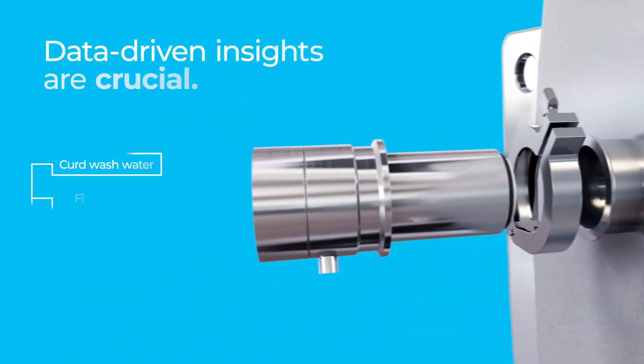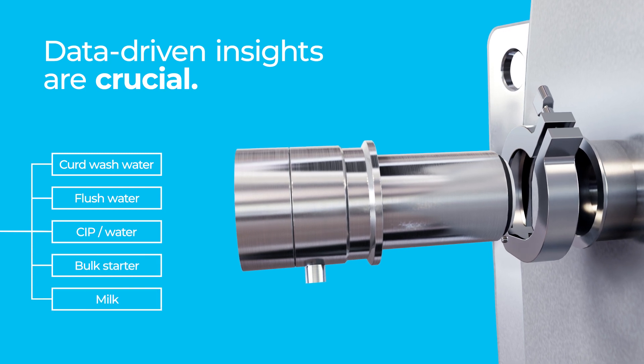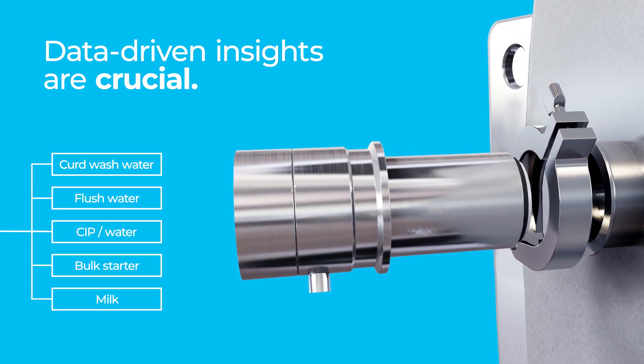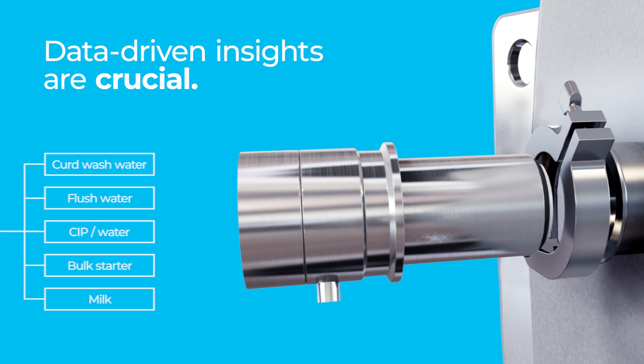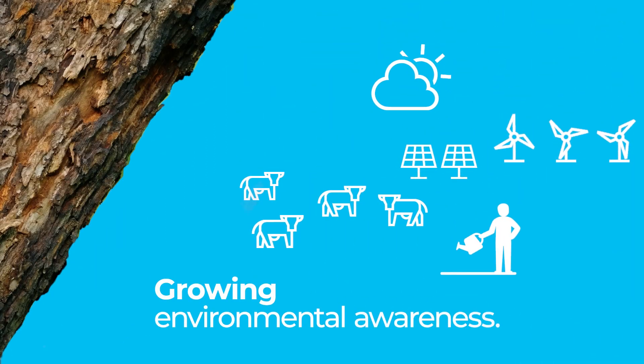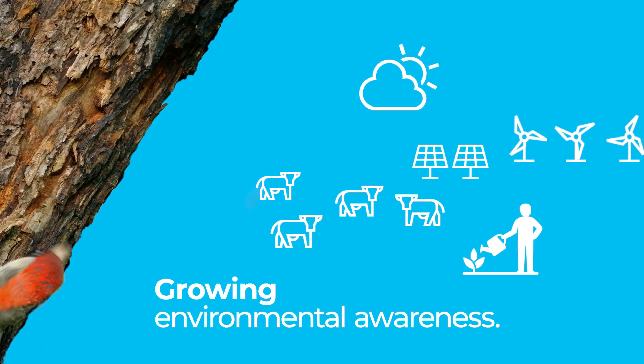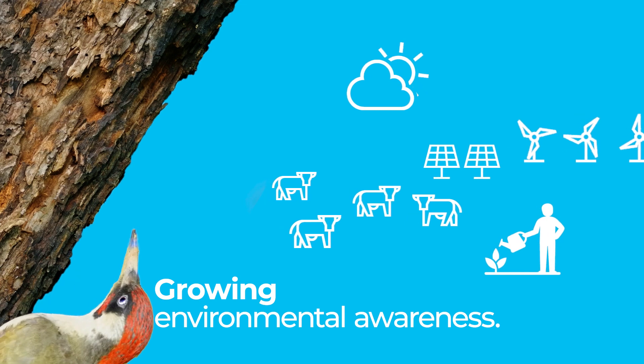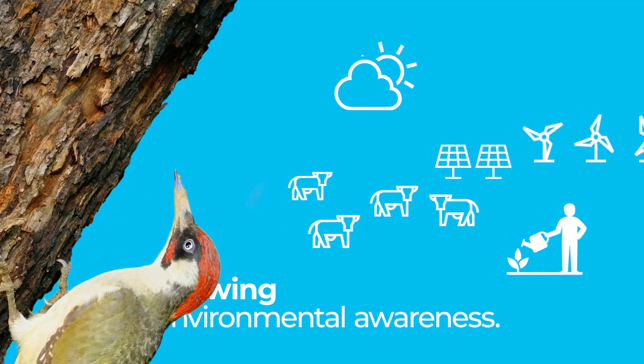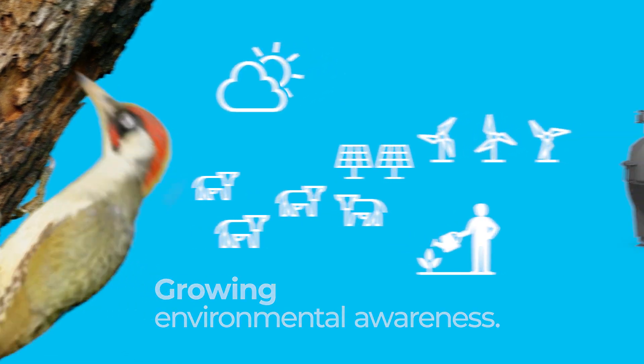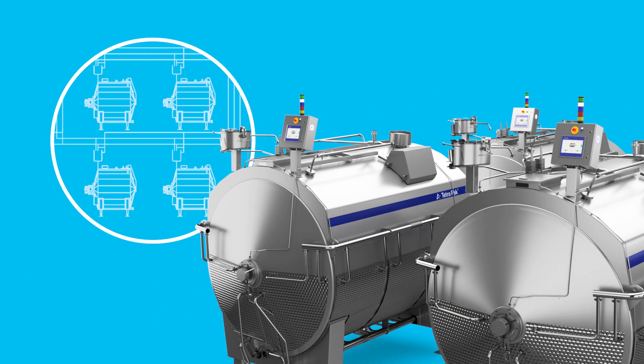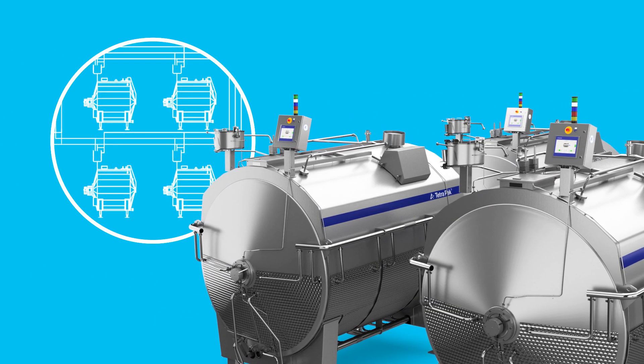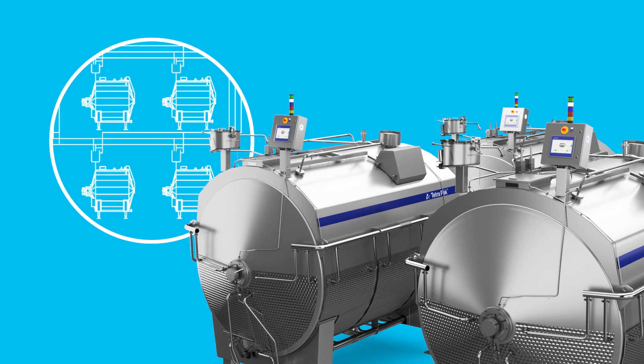Data-driven insights are also crucial to adapting your production to evolving consumer demands. One example is growing environmental awareness. Today, consumers are more willing to buy sustainably produced cheese with full traceability. Whatever the value you aim for, digitalization is more crucial than ever to provide it.